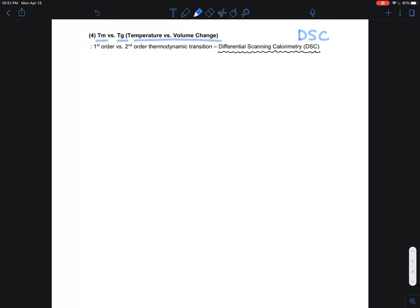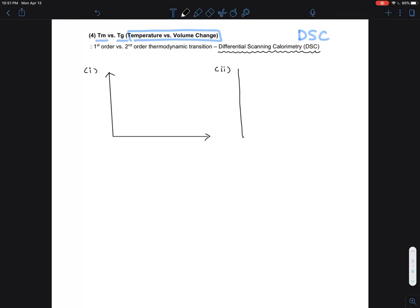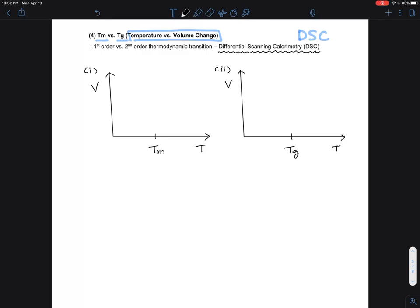The fundamentals can be found from what we already discussed: temperature versus volume change. I'm going to contrast two situations — one with a Tm, a melting transition, and one with a Tg — plotted as volume as a function of temperature. The Tm curve shows a slow rise and then a fast rise, while the Tg curve shows a continuous gradual increase.